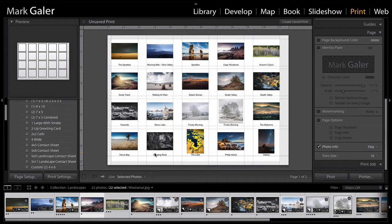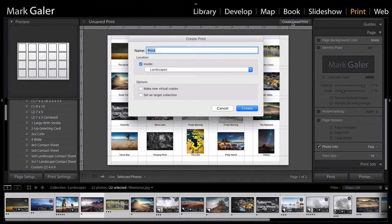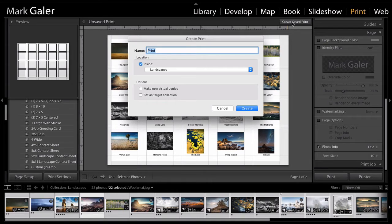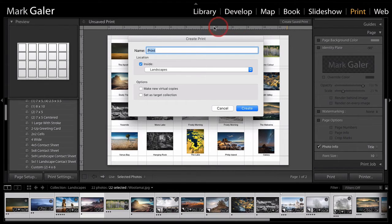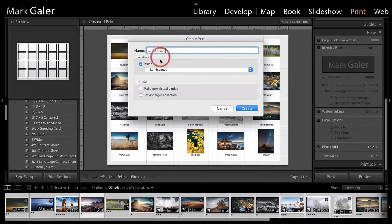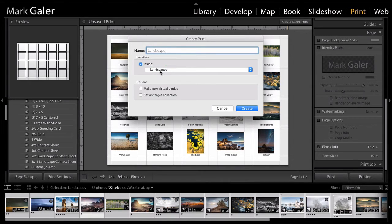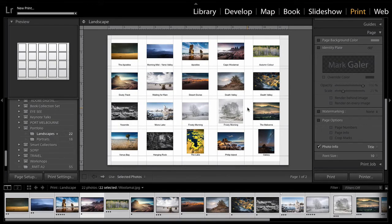So once I've set all of this up, I probably want to hit create saved print, just in case I want to come back to this contact sheet at any time in the future and make a few modifications. So I'm just going to call this my landscape contact sheet. And it's going to be saved in the collection with my landscape images. So that's quite nice. And we'll hit create there.